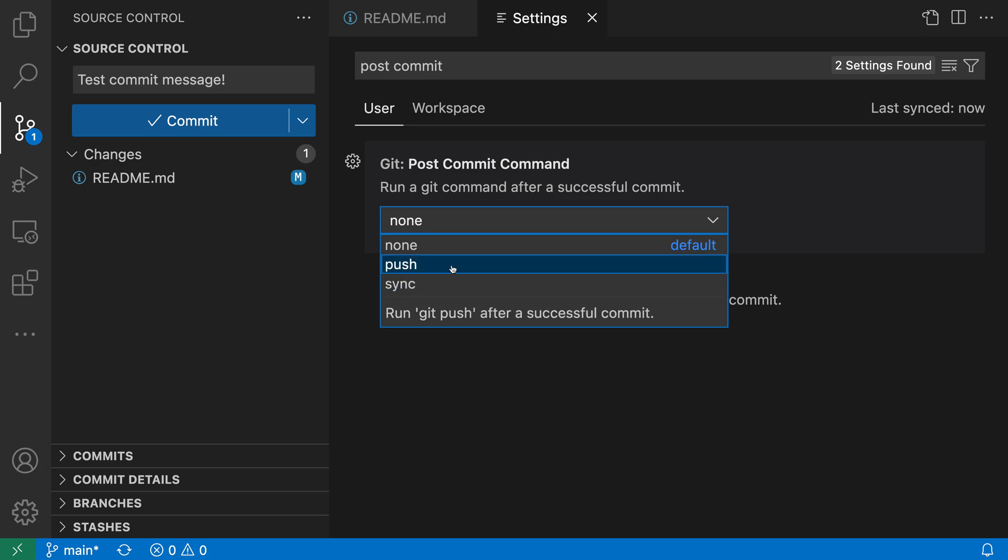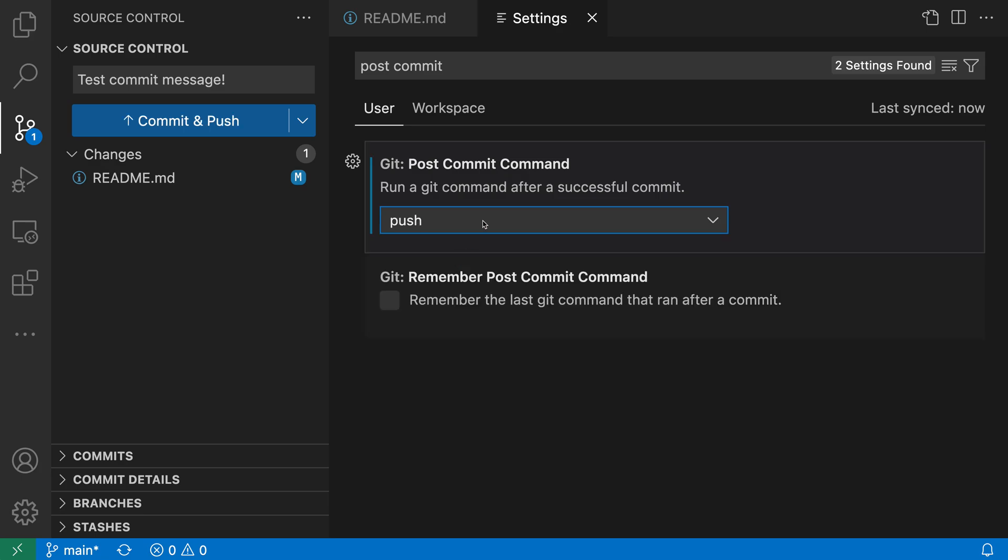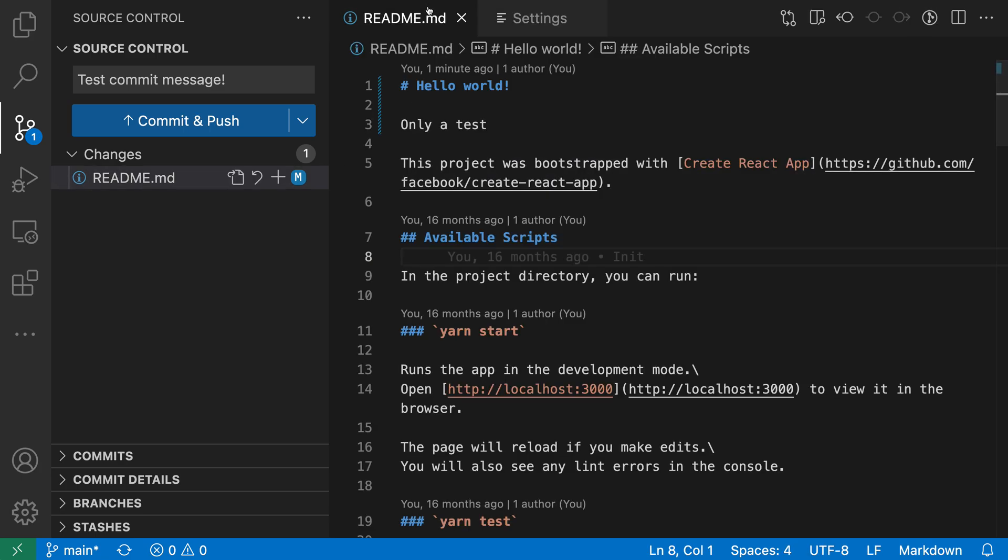Let's change this to just run git push instead. Now if I go back to my file here you can see that in the source control view it is telling us that when we press the commit button here it is going to do both a commit and a push.